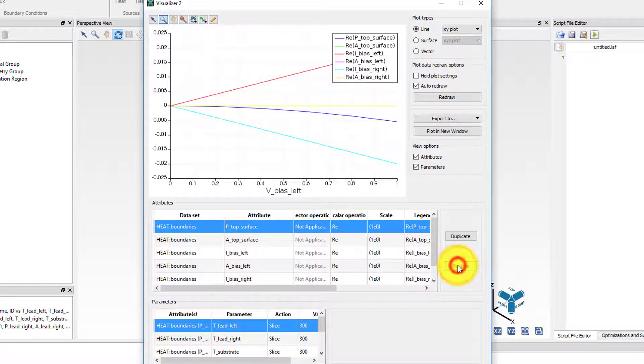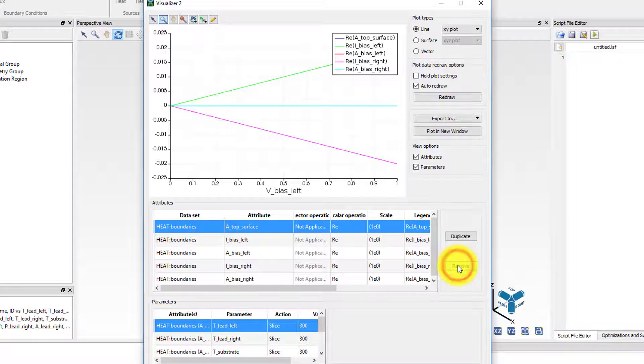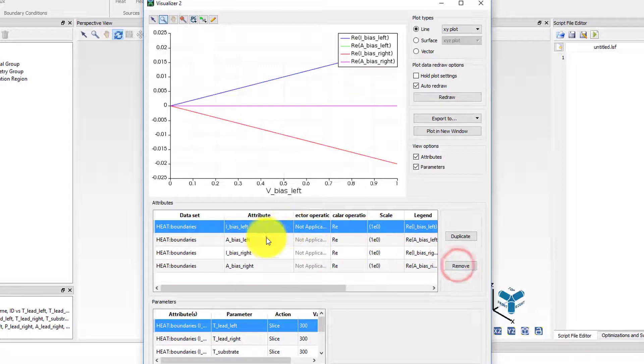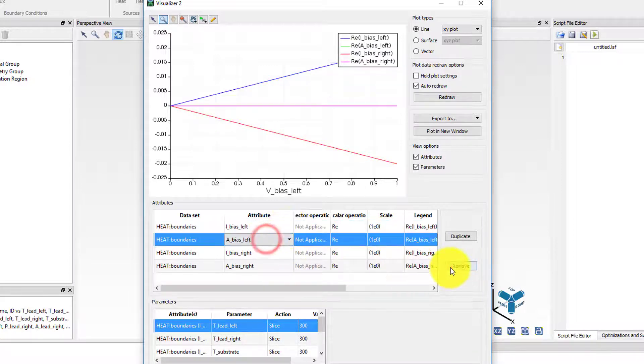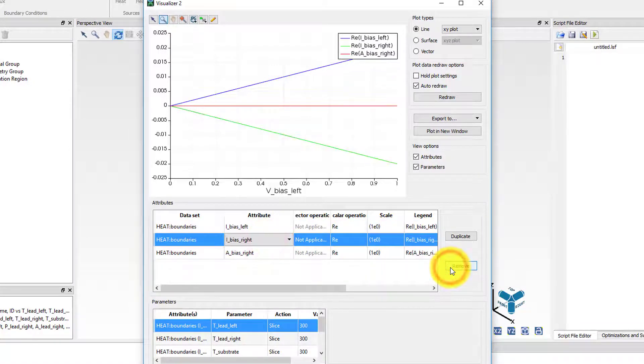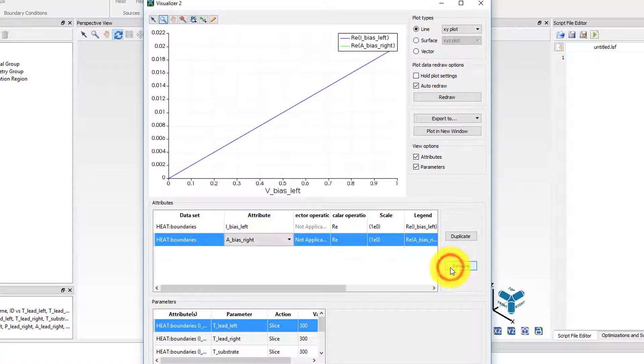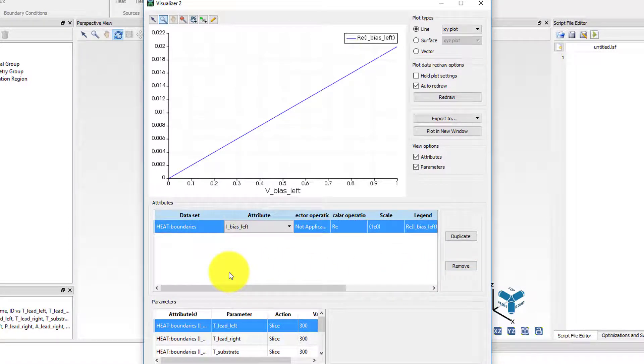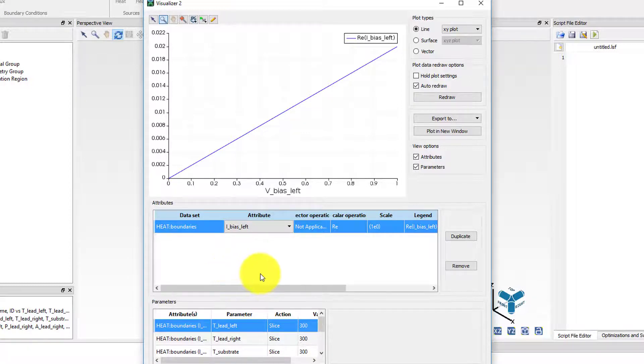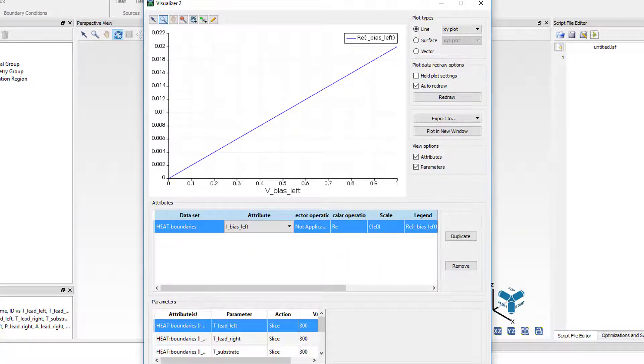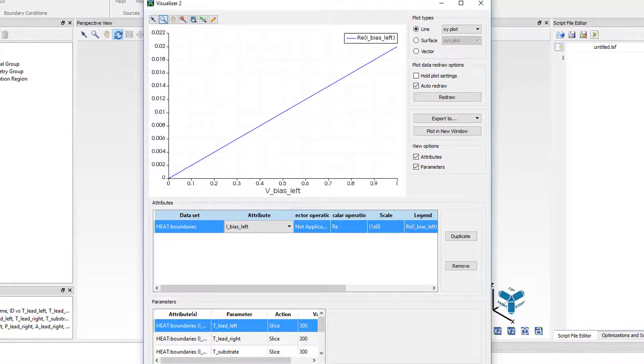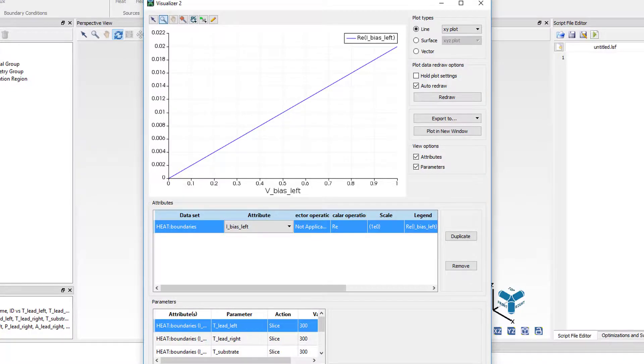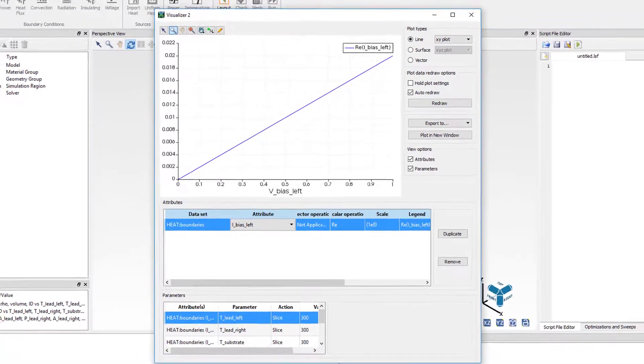To view the current passing through the wire as a function of voltage, remove all the attributes from the list except IBIOSLEFT. It can be seen that the current voltage relation is linear as expected from a resistive device. In fact, the resistance of the wire can be easily calculated from the inverse of the slope of this plot, which is 50 ohms.